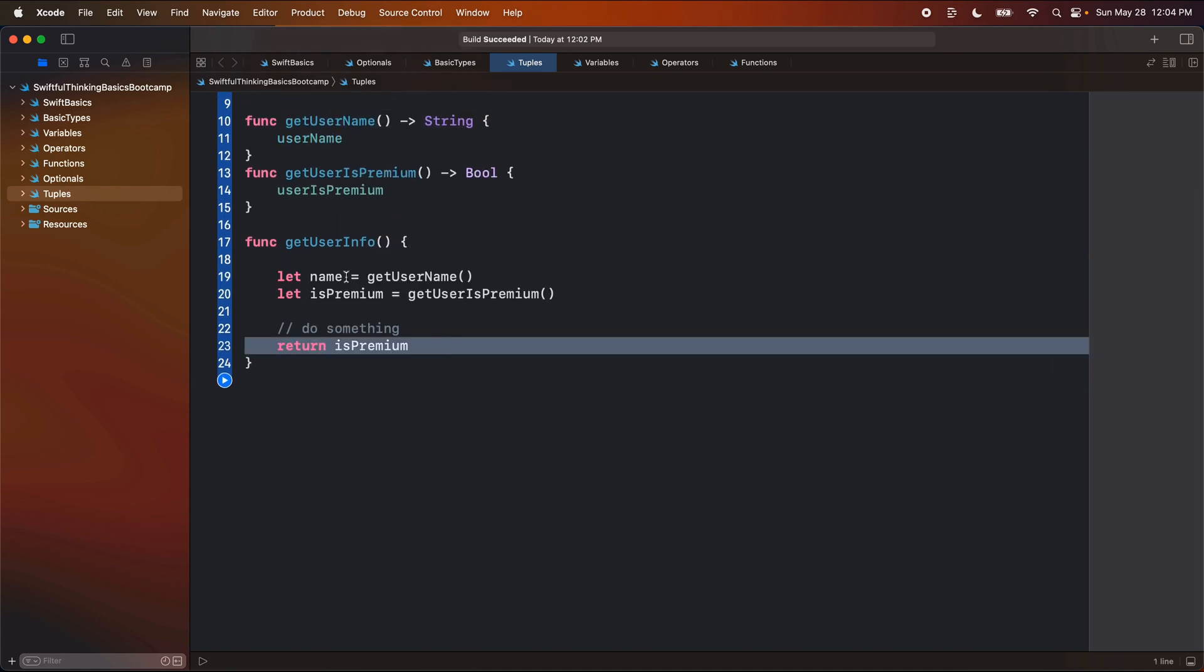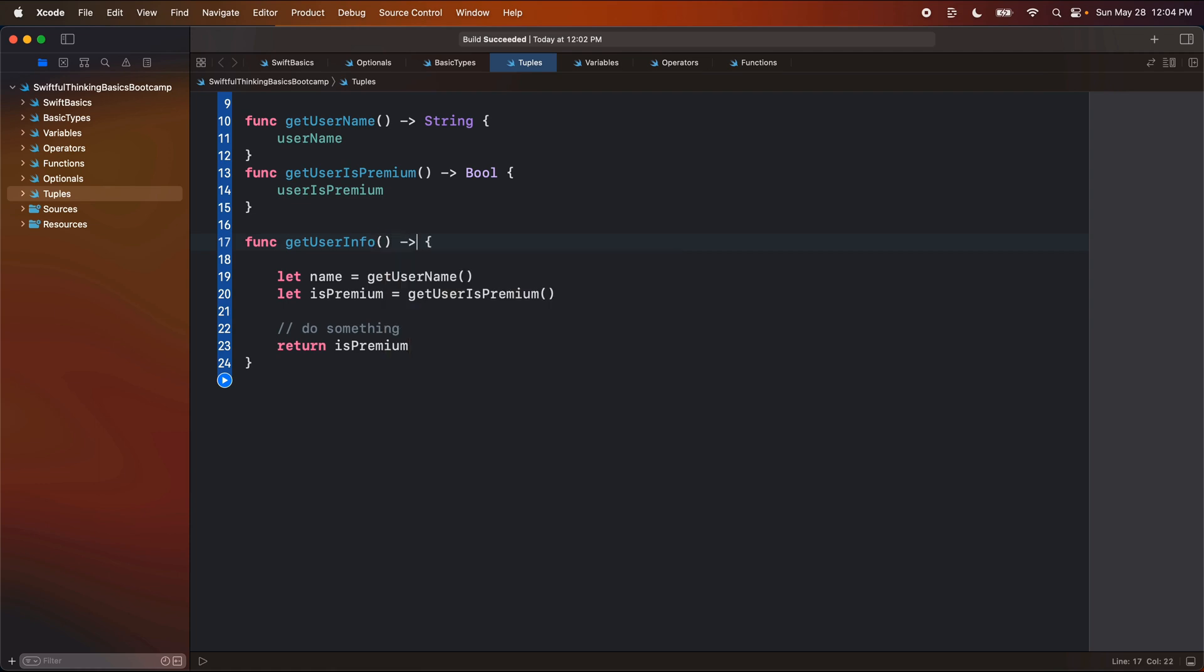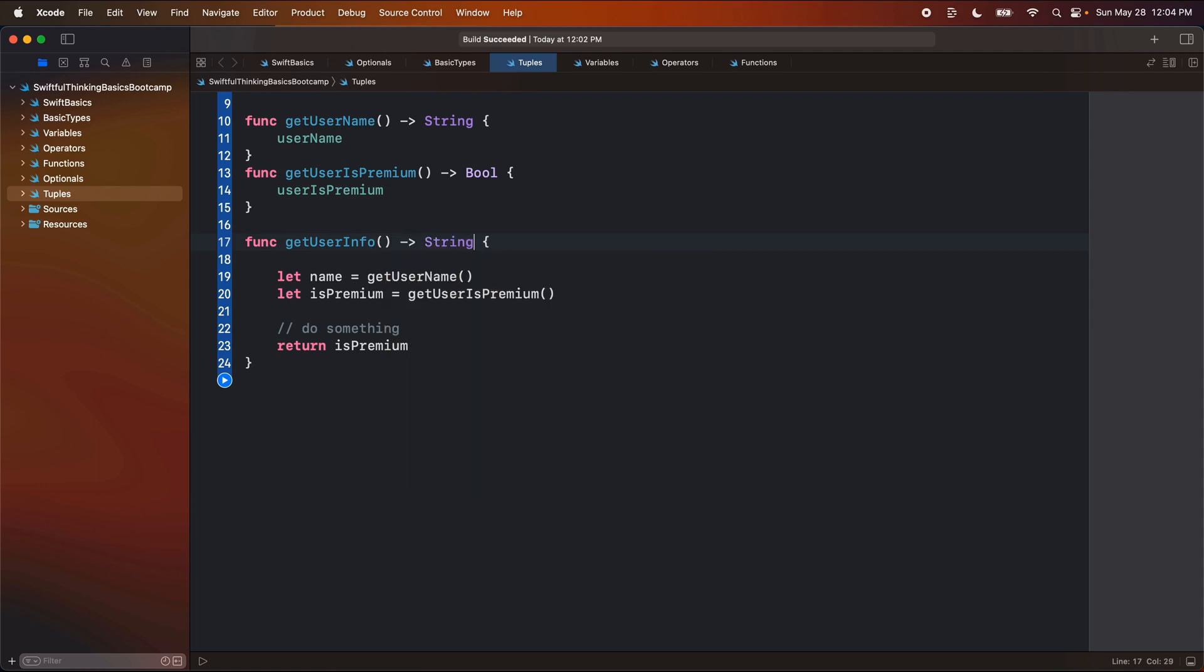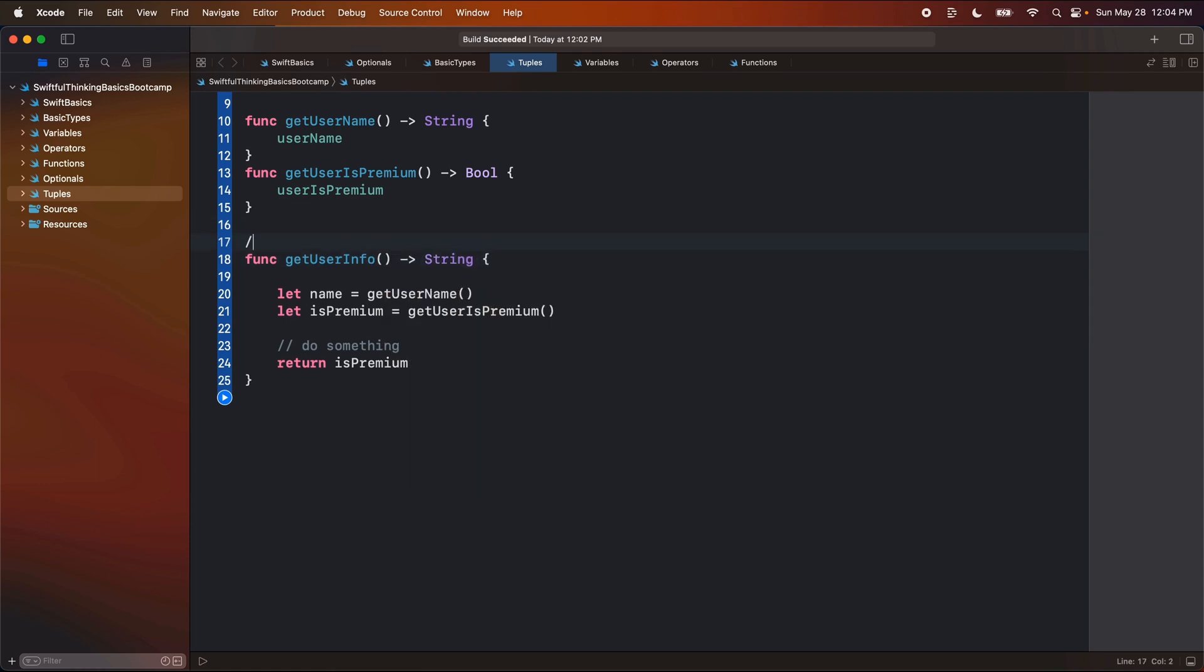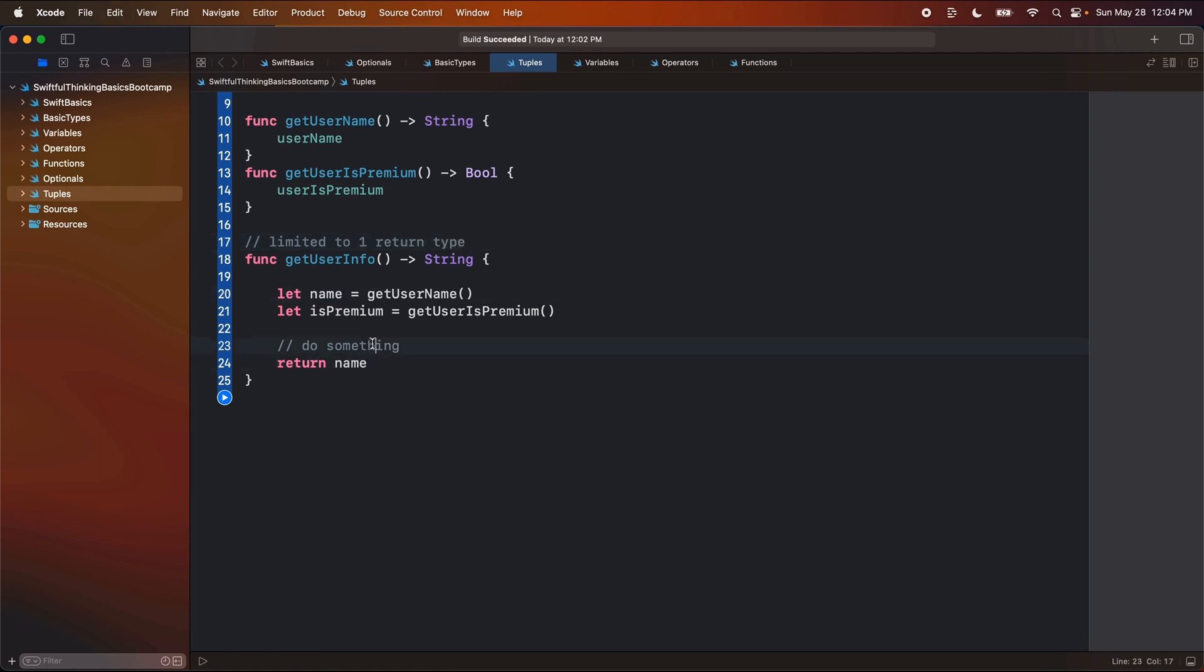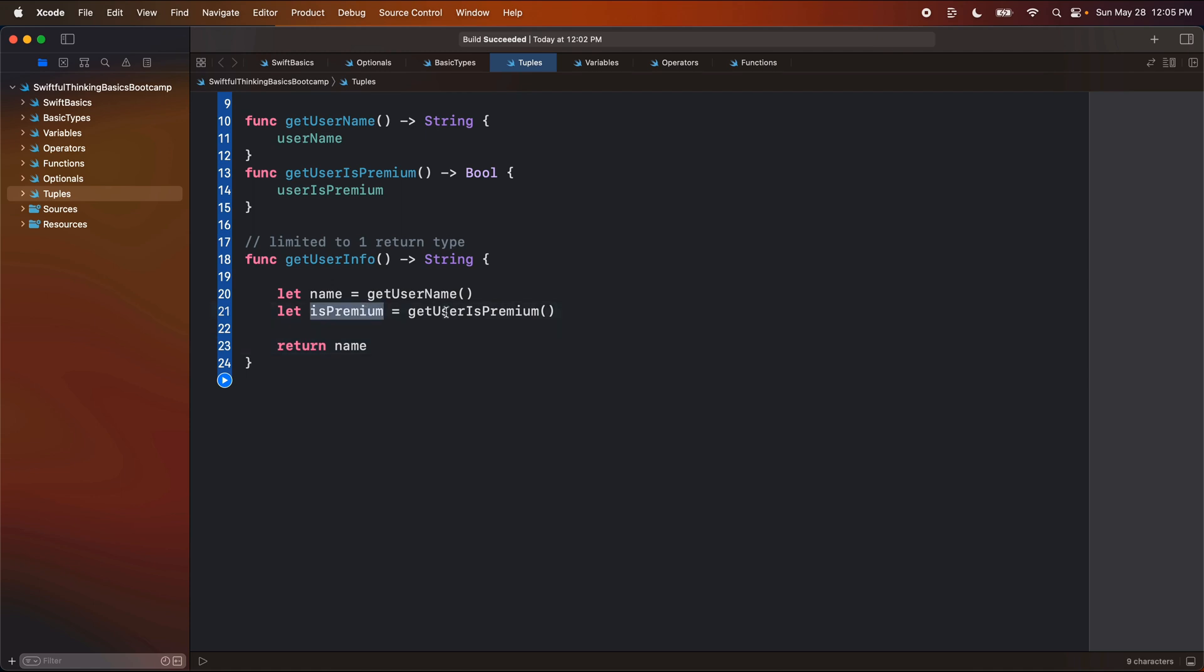All right, so for now this get user info, let's just return a string. Let's put a comment here, limited to one return type. And we'll just return name. So even though we got a value for this premium, we couldn't return it out of the function.